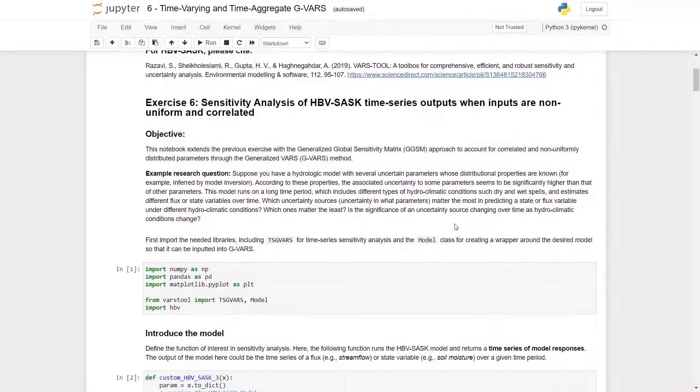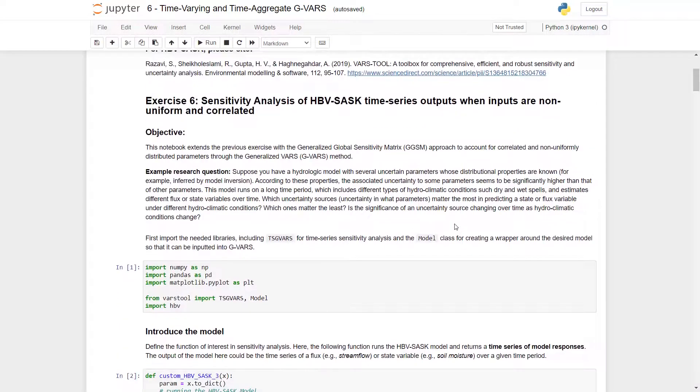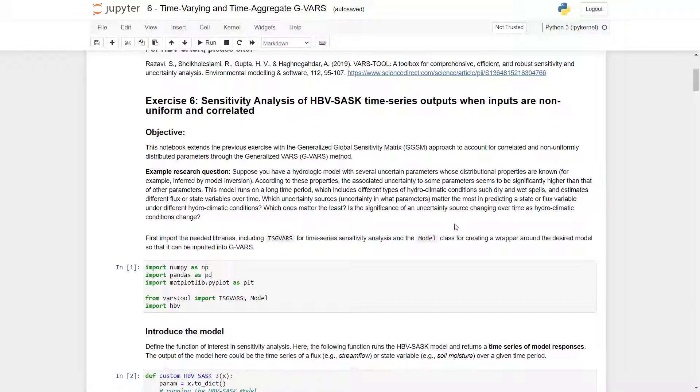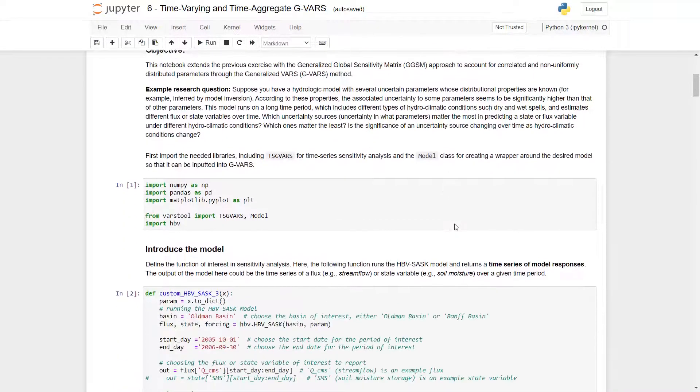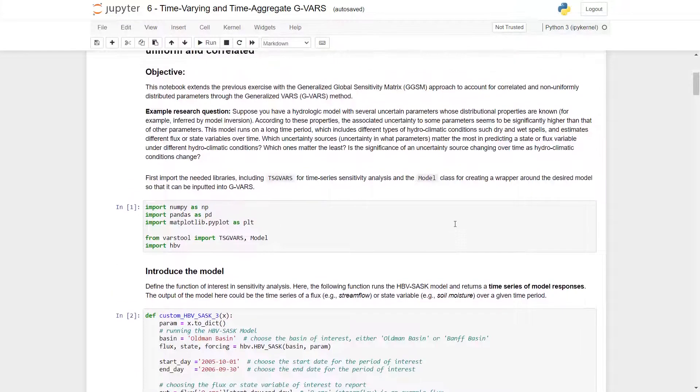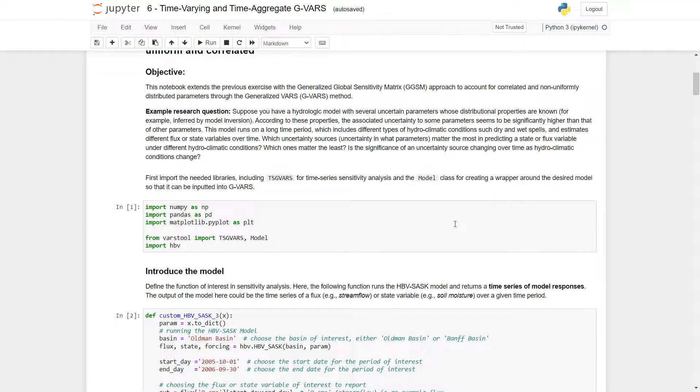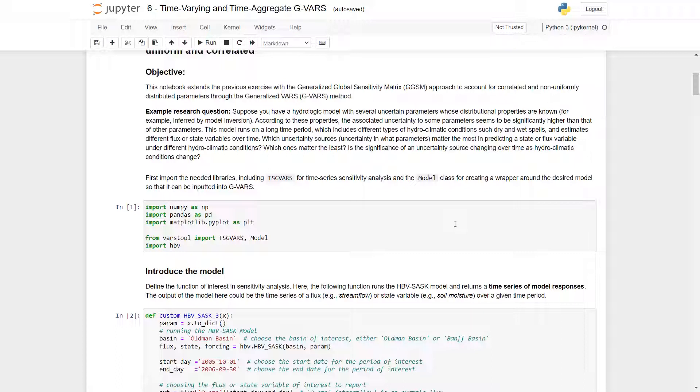In the following exercise, we will be doing sensitivity analysis of the HBV-SASC time series outputs when inputs are non-uniform and correlated. An example research question that relates to the problem may be: suppose you have a hydrologic model with several uncertain parameters whose distributional properties are known, for example, inferred by model inversion. According to these properties,